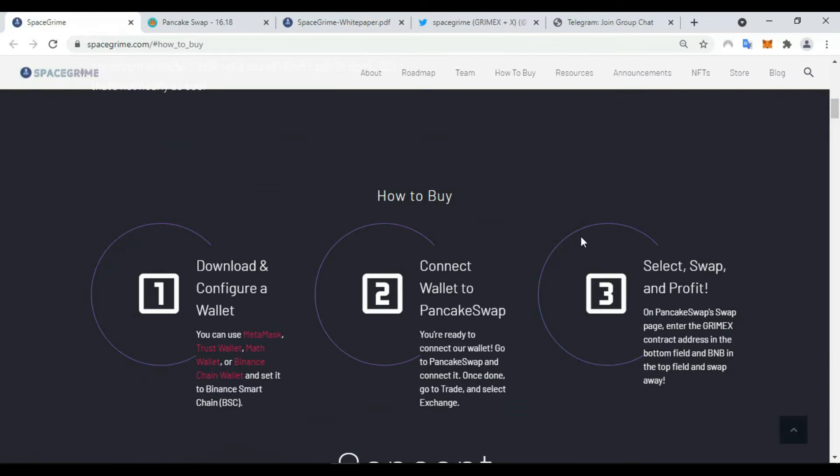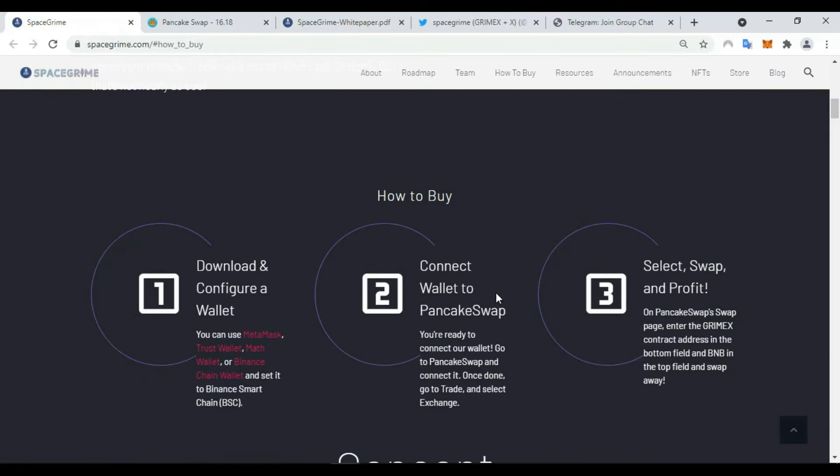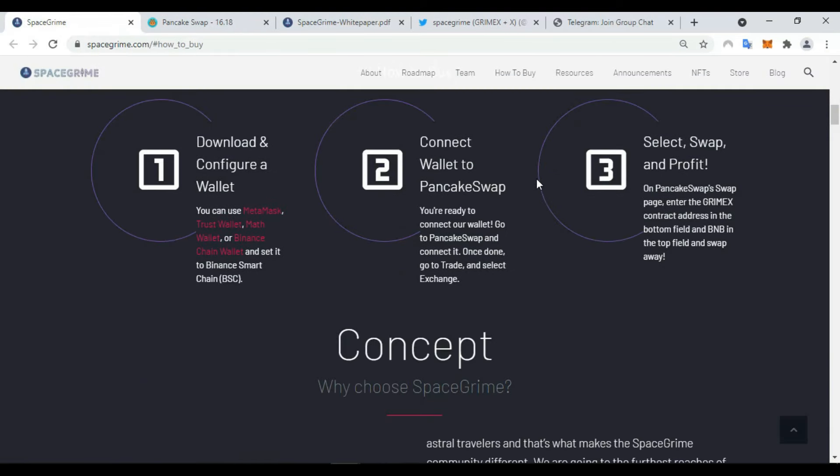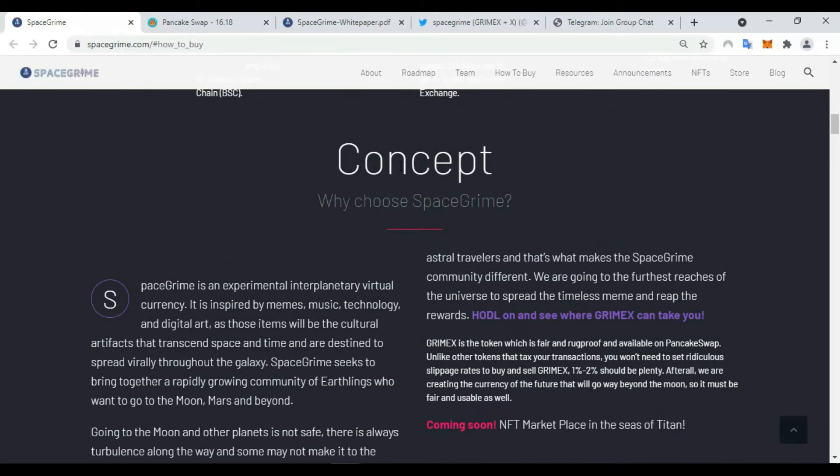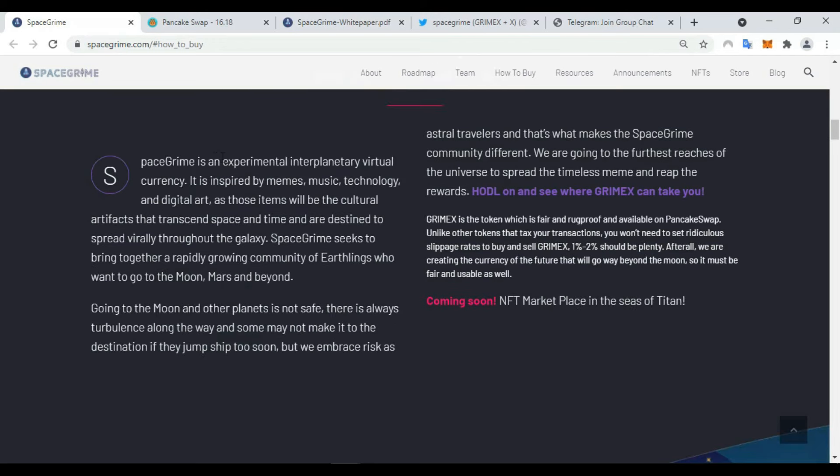How to buy: there are three steps. Download and configure a wallet, connect wallet to PancakeSwap, and also select swap and provide the concept of this project. Why choose SpaceGrime?